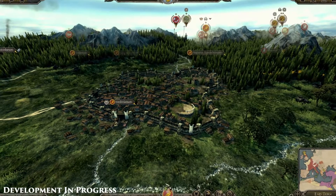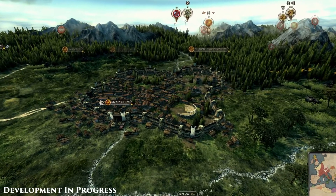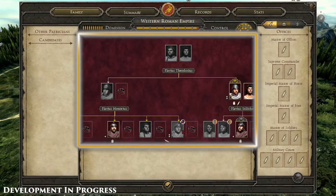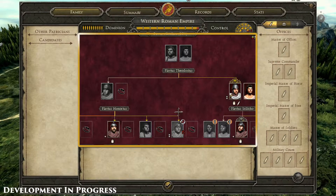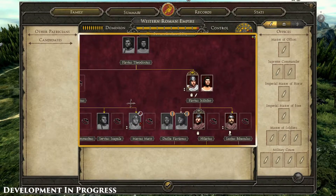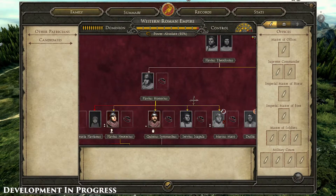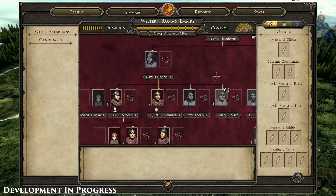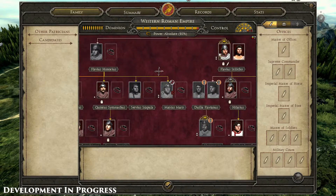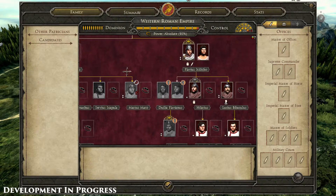In Total War Attila, politics has seen some fundamental improvements. First of all, the family tree makes a welcome reappearance and brings with it a host of new functionality and ways to shape the world around you.